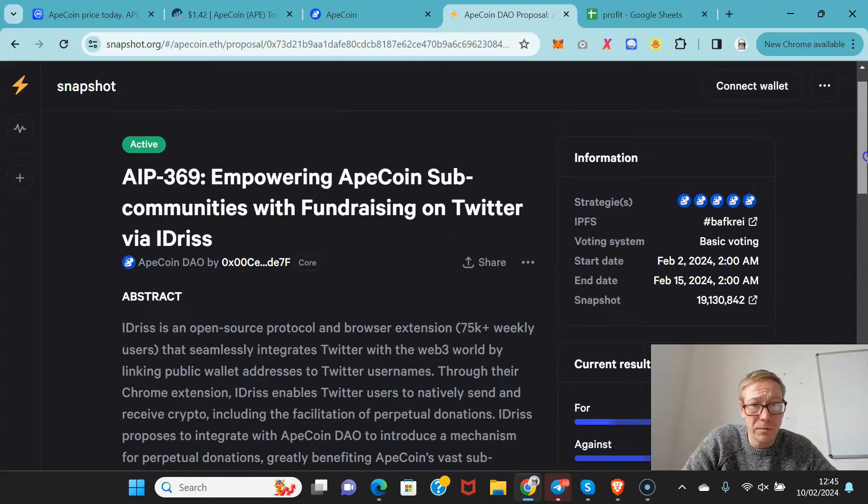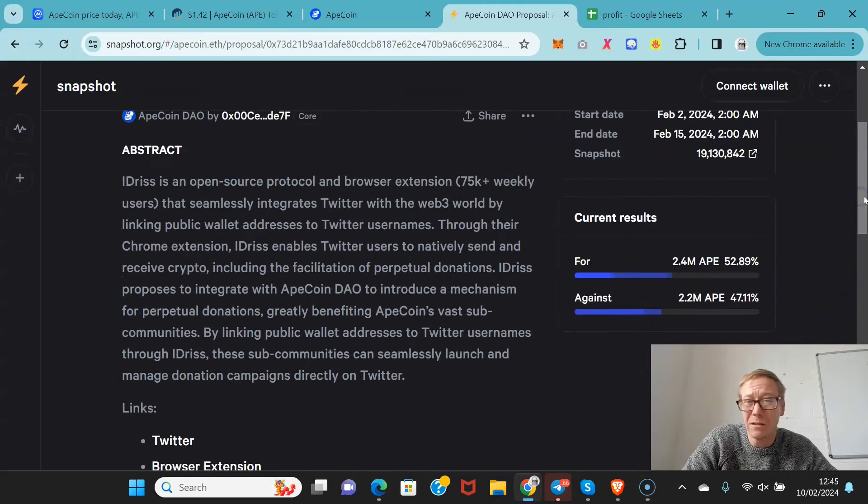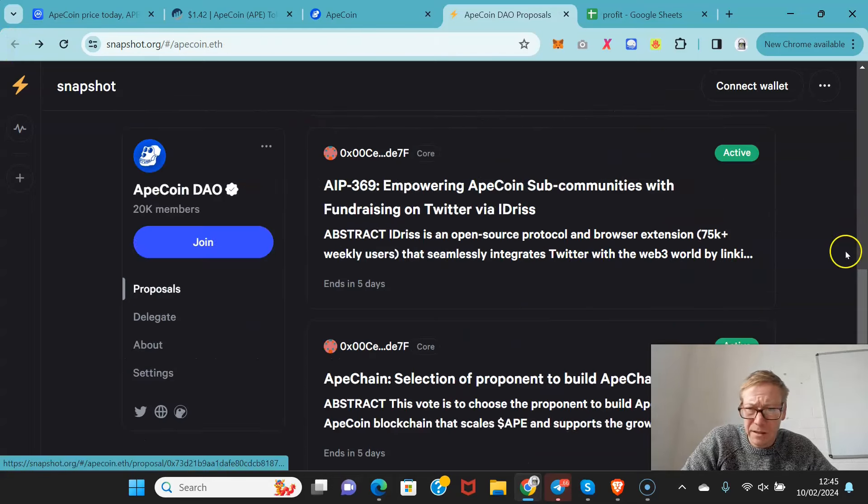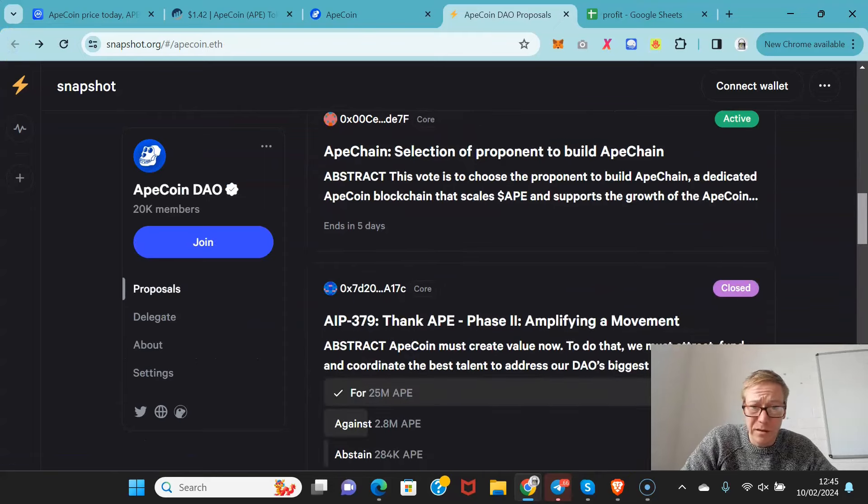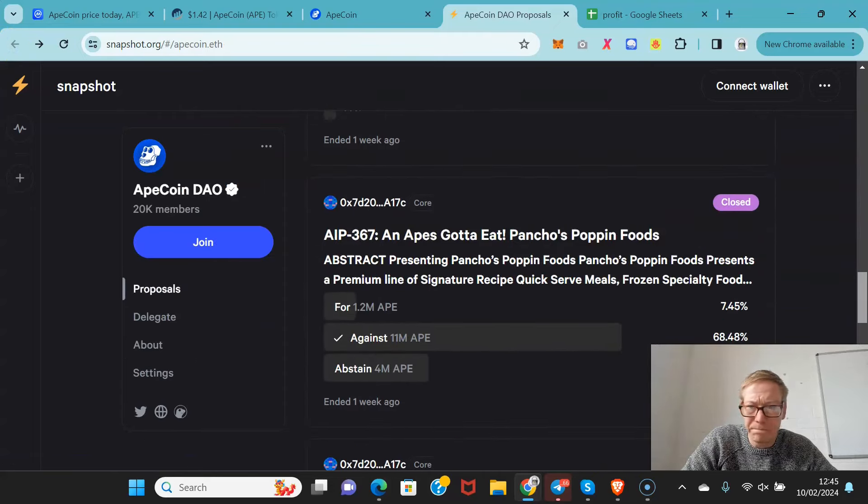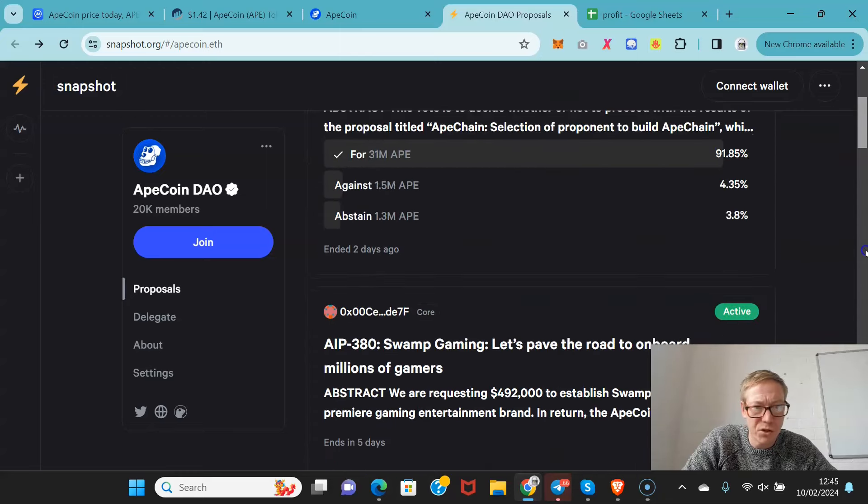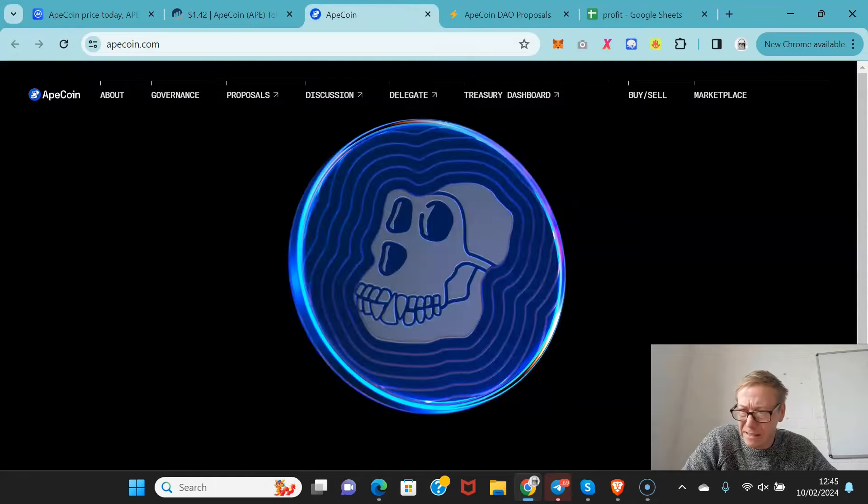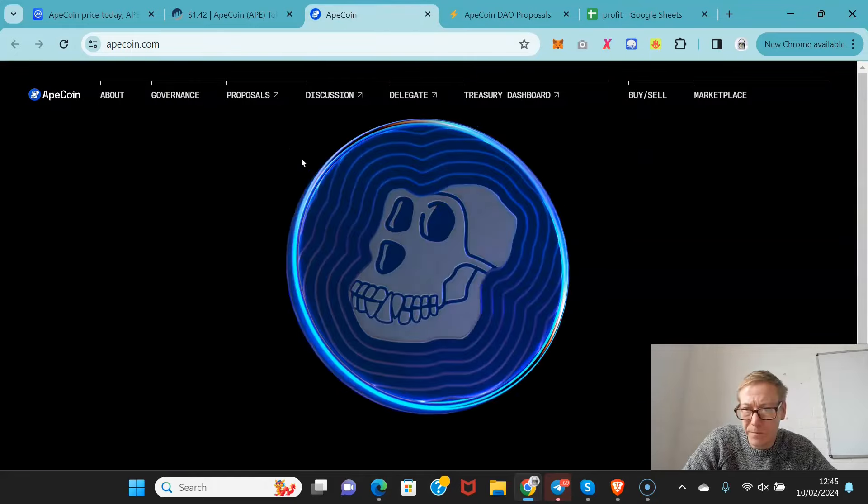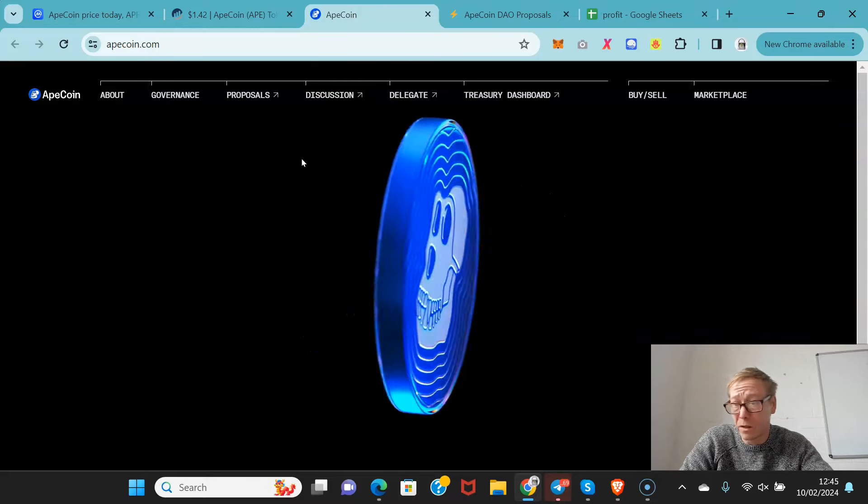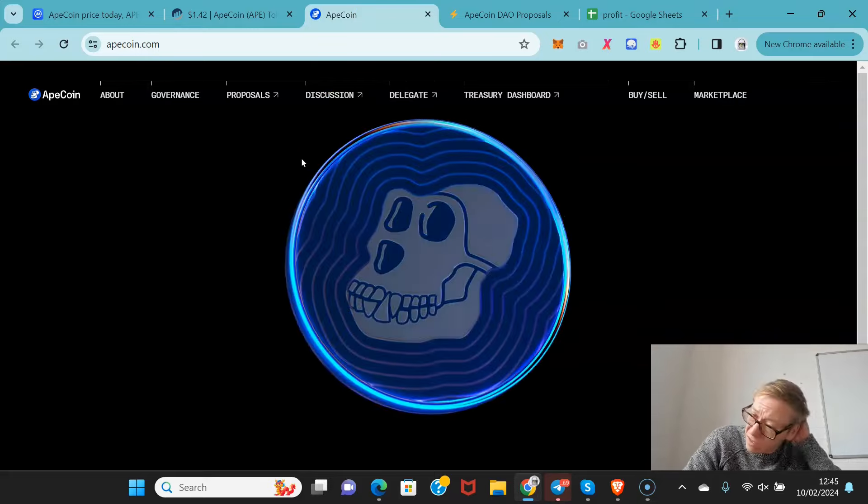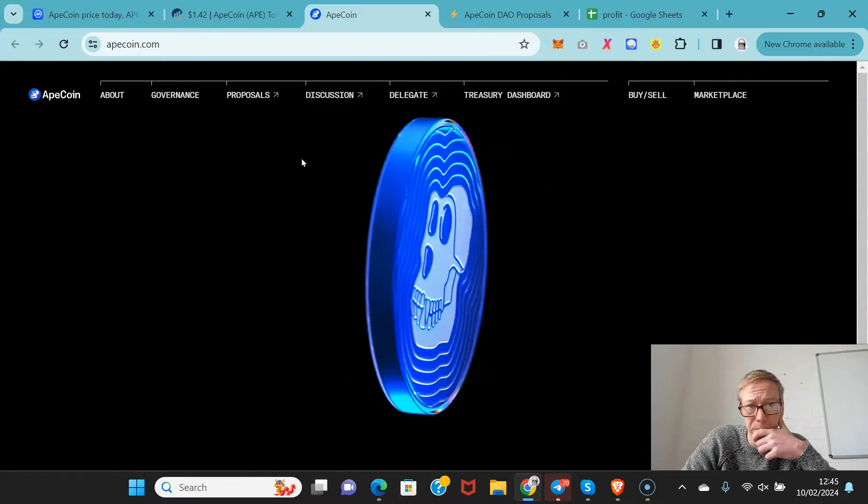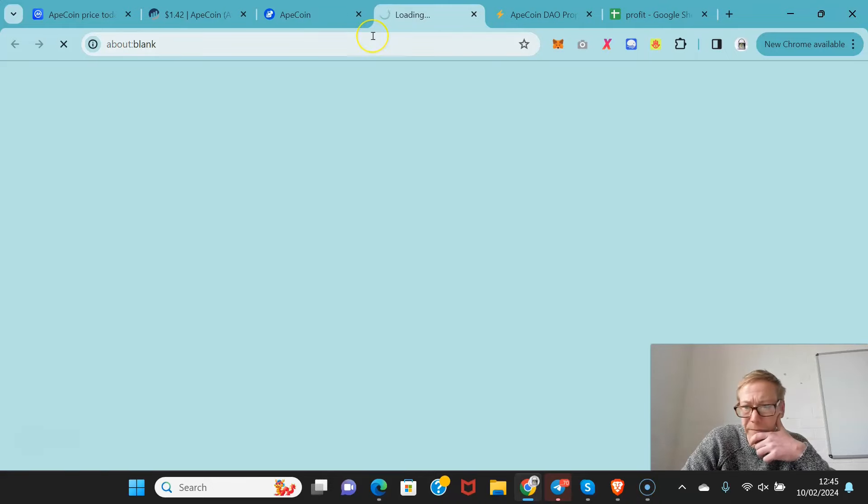Empowering ApeCoin sub-communities with fundraising on Twitter. That was a bit better. But a lot of them are just real one-sided. I'm not sure - it doesn't necessarily seem like it seems like a number of people have a much greater voting power, and I question the legitimacy of some of the votes, I do. I'm not saying it's terrible or anything like that.